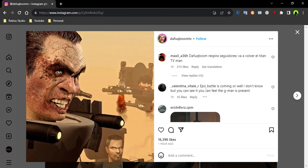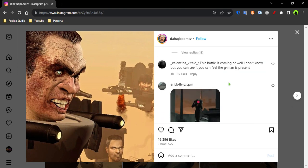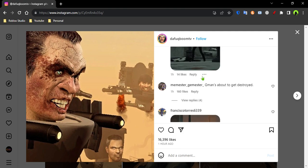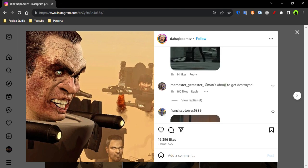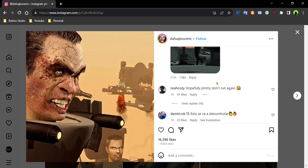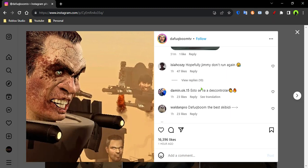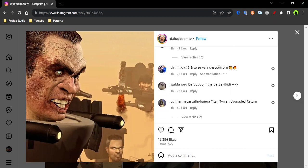Let's read comments. Epic battle coming. Well I don't know but you can feel the G-Man is present. It's about to get destroyed. Hopefully G-Man doesn't lose again. Yes let's hope he doesn't. He needs to die.